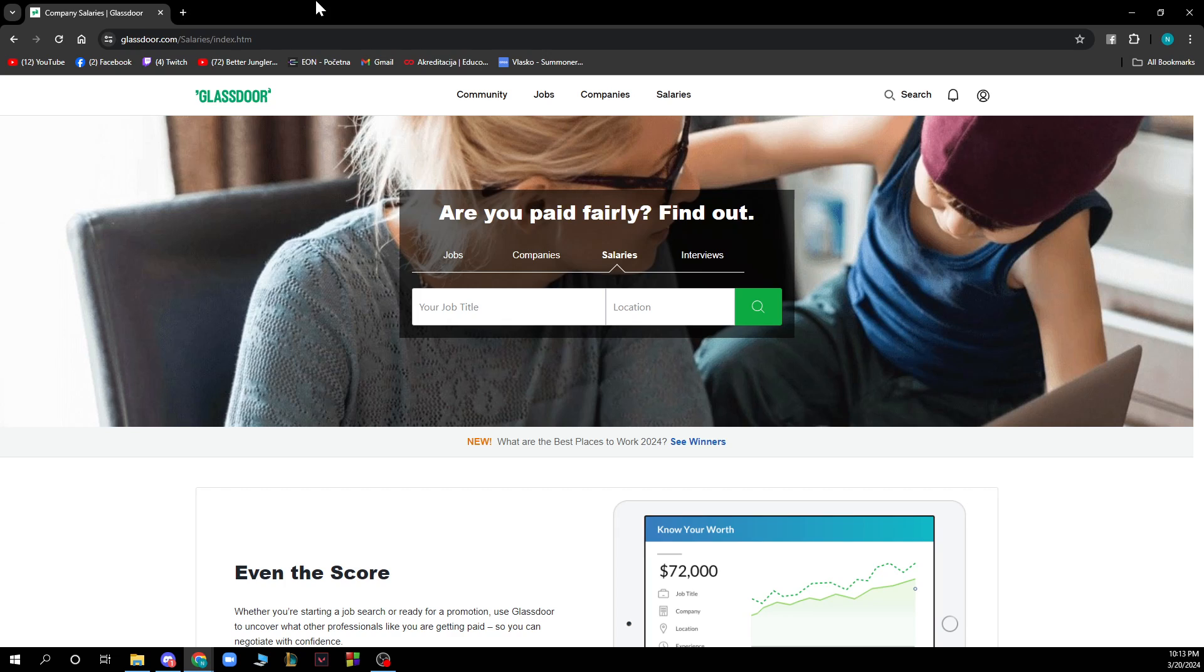Now that we got that out of the way let's see what we actually have in front of us here. As you can see here we have the Glassdoor website where we have a lot of different options.